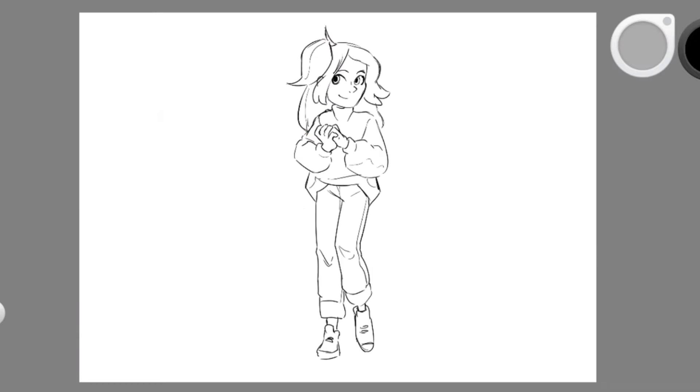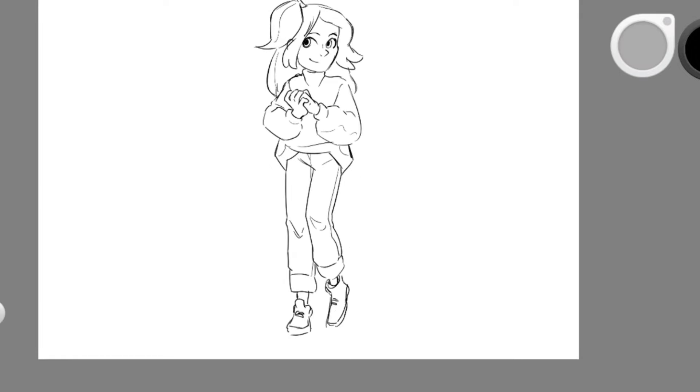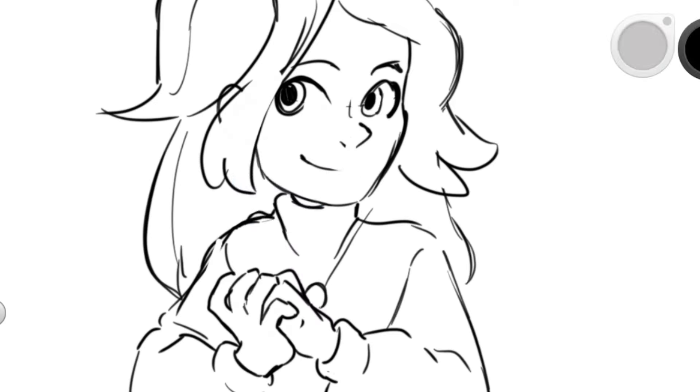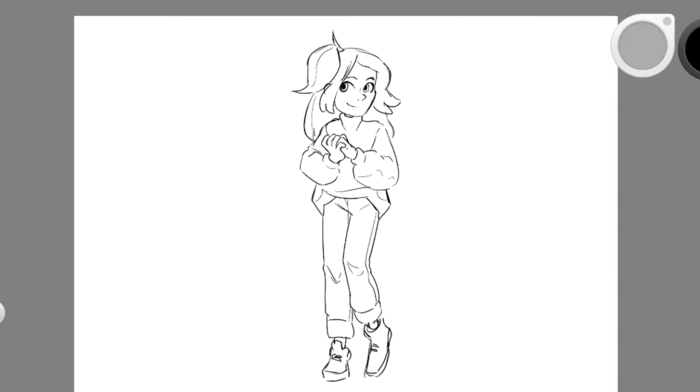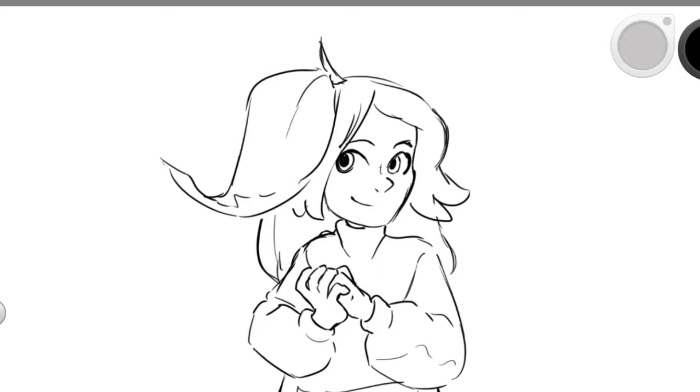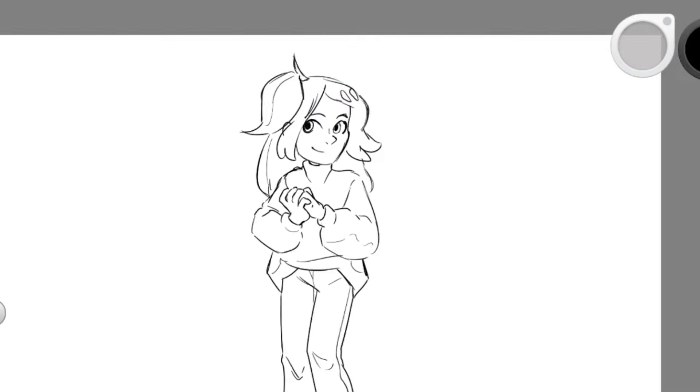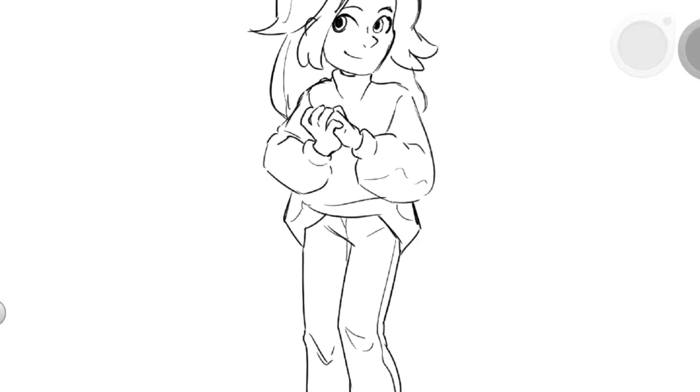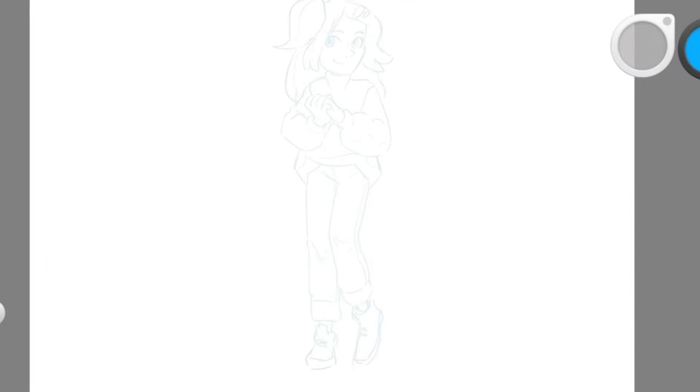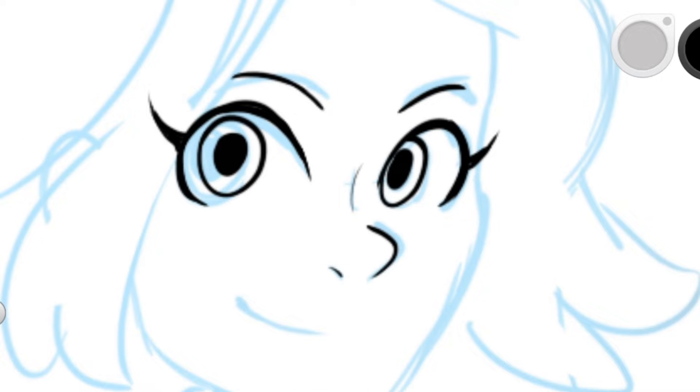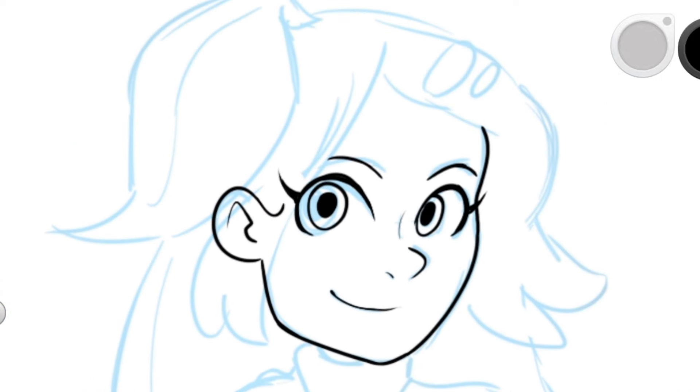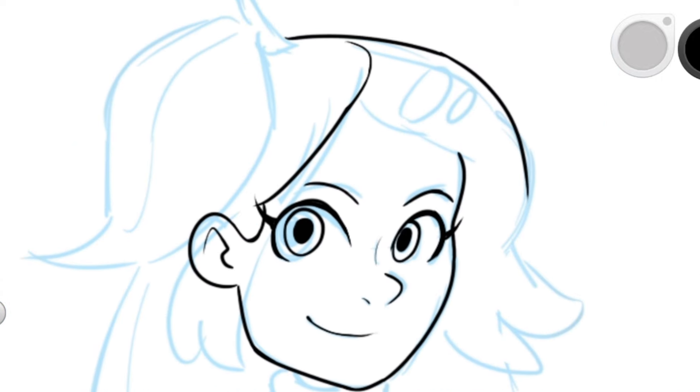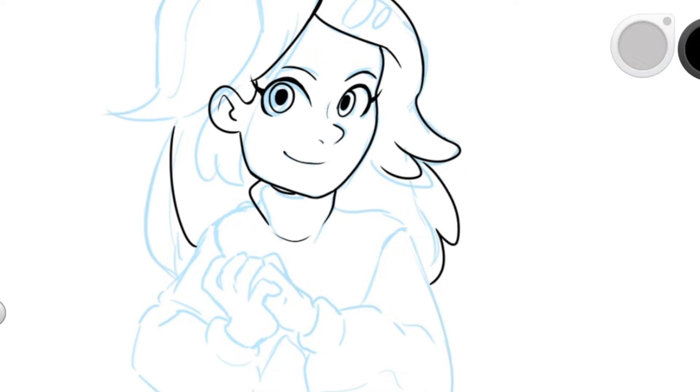So yeah, maybe I'll also do some storytime animatics or storytime with a speedpaint in the background and just whatever comes to mind. I'll just see where it's gonna take us and maybe even a bit of Minecraft with my friends because I think we got some humor to bring to the table. It's going to be fun.